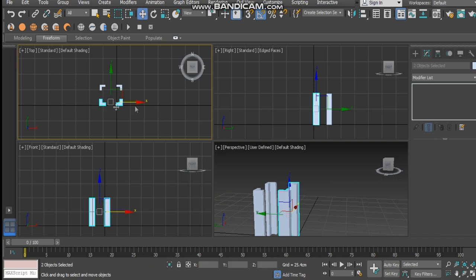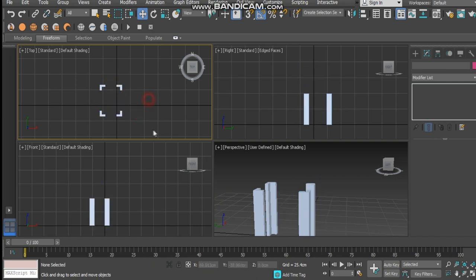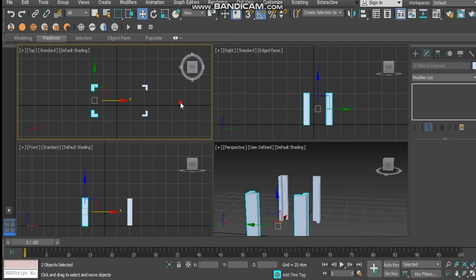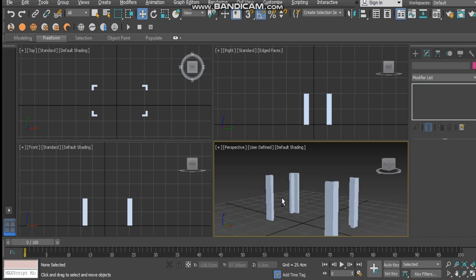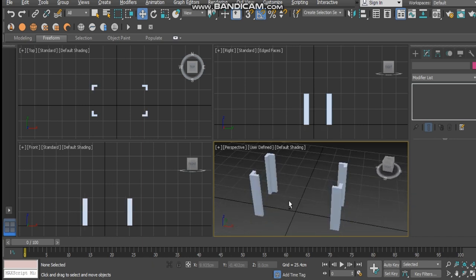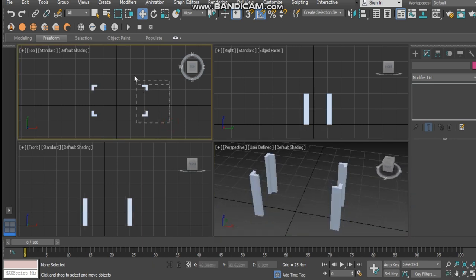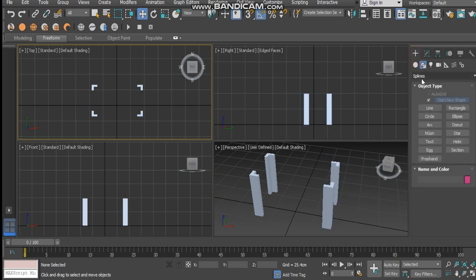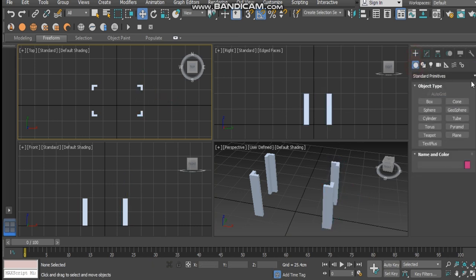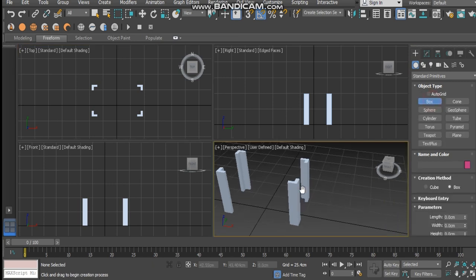Once you've done that, just spread the legs out. Next thing we have to do is just add some medium size detail to the legs. To do that, I'm just going to make a box — come down into the standard primitives and create a box.